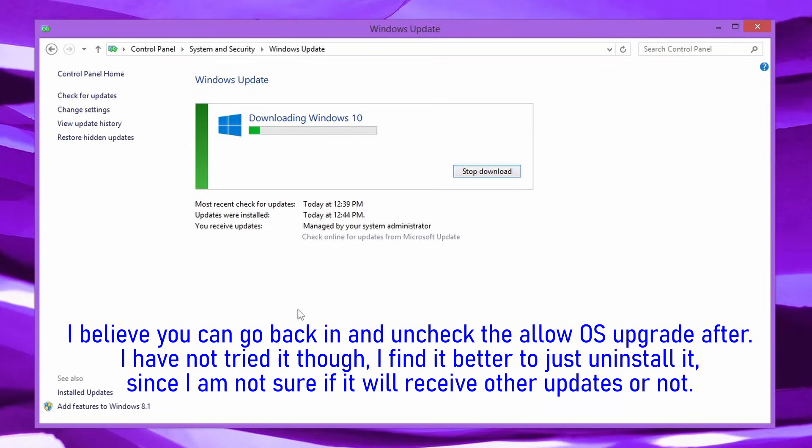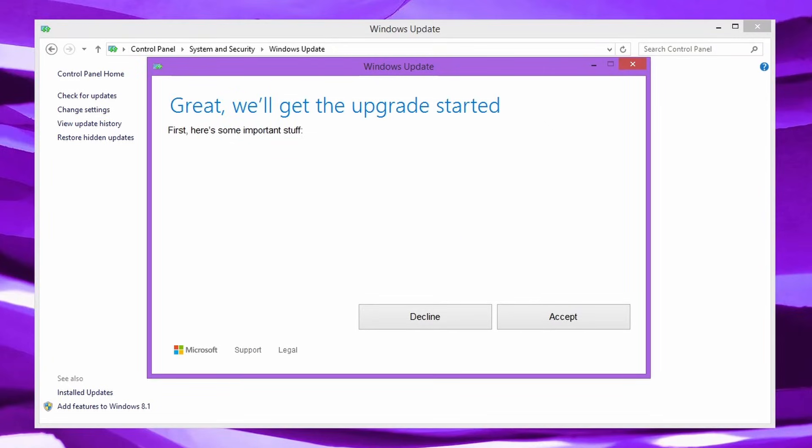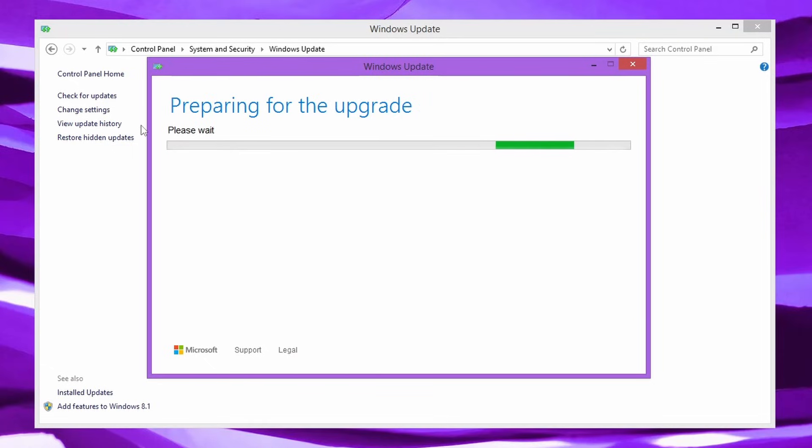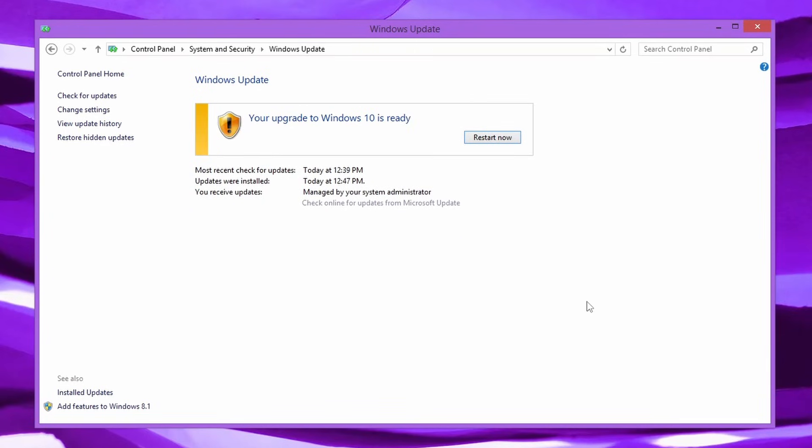Anywho, I'm going to let this do its thing. I'll time lapse this. We're back to the nostalgia all the way back from 2015 and 2016, which it's already preparing the installation. All right, so it says, great, we'll get the upgrade started. First, here's some important stuff. And there's literally nothing, that's hilarious. I'm guessing the EULA would be here, but it's not here for some reason. So let's just click accept. Preparing for the upgrade, please wait, and then it just continues on.